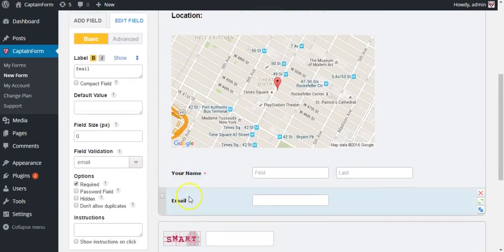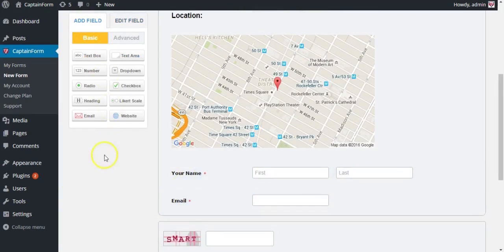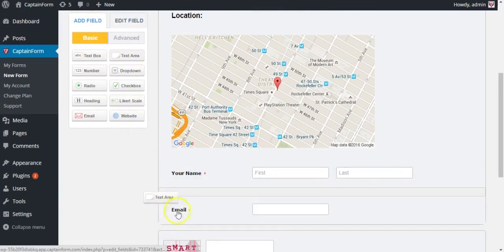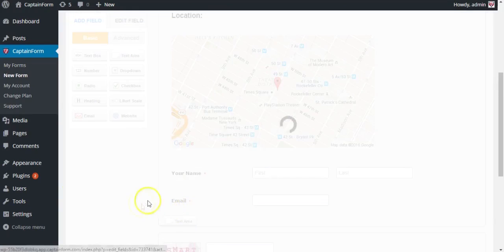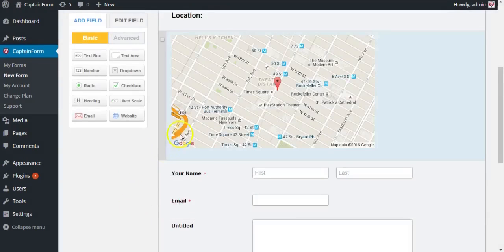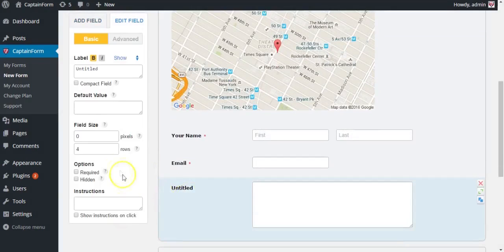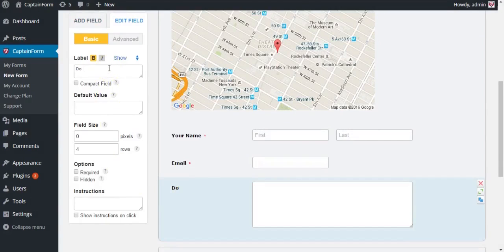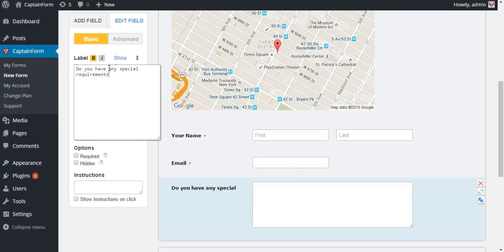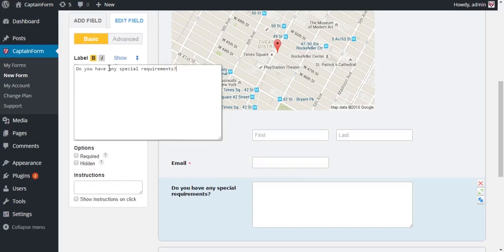Now let's add a text area so people can type in any additional information that we may need to know about them, or perhaps some special requests. Do you have any special requests or requirements? That sounds better.